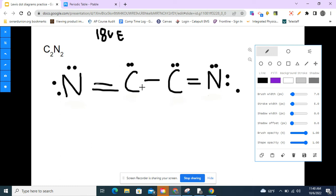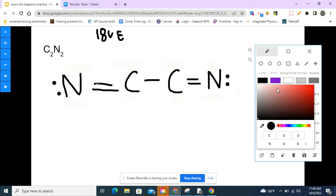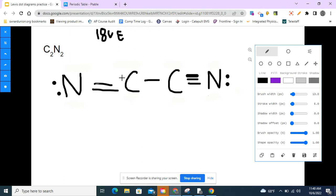I'll erase those remaining lone pairs and have all atoms share to form triple bonds on each end. Now: nitrogen has eight, carbon has eight, the other carbon has eight, and the other nitrogen has eight — everyone's happy. Counting the electrons: two, four, six, eight, ten, twelve, fourteen, sixteen, eighteen — and we're good. That matches our 18 valence electrons.